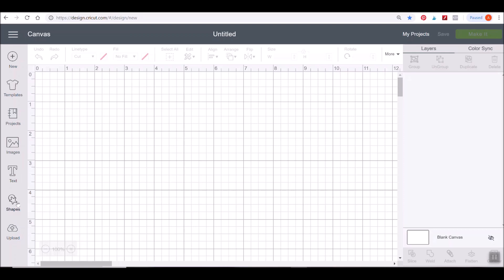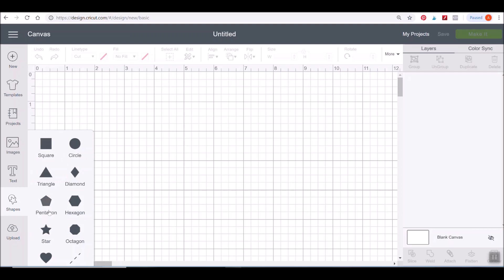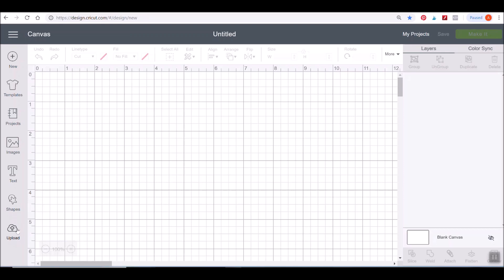Below that we have Shapes, which gives you basic geometric shapes — pentagons, circles, and such. Your Upload button at the bottom is where you'll learn how to upload your own SVG files, print and cut images, and anything not provided via Cricut images. If you want to upload your own stuff from the web or things you've designed, that's how you do it with this Upload button.